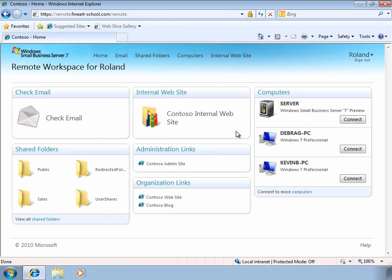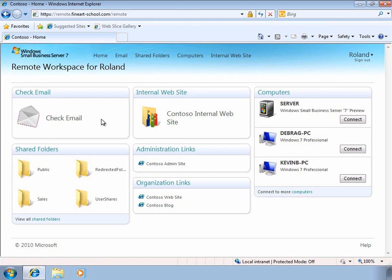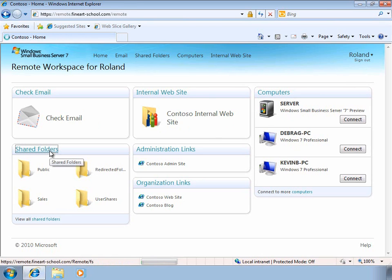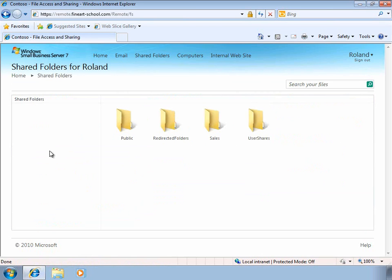For those of you who are familiar with previous versions of Windows Small Business Server, you can see that the Remote Web Access has been significantly enhanced. We're able to check our email, connect to our intranet company website, and connect to servers and computers in the network, but we can also now see and access shared folders. Let's take a closer look at this.